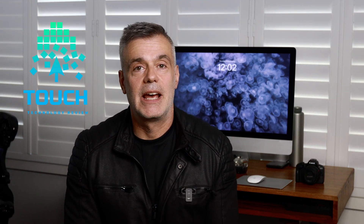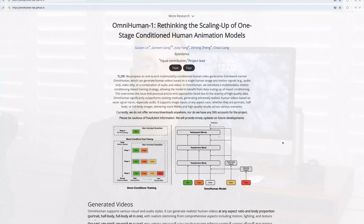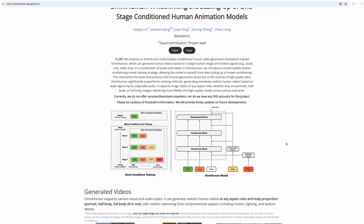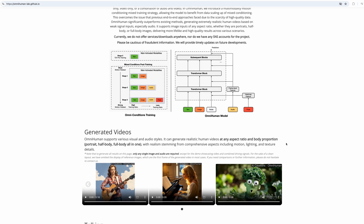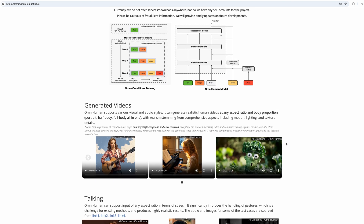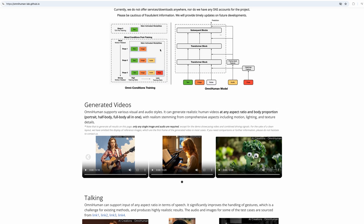What if a single photo could come to life, talk, sing, and even play an instrument? TikTok owner ByteDance has unveiled OmniHuman, an AI model that can generate lifelike videos of people talking, gesturing, posing, singing, playing instruments, and more — all from a single photo.